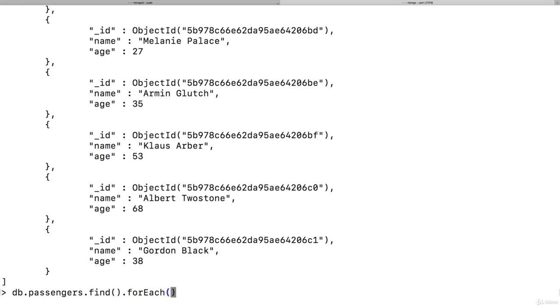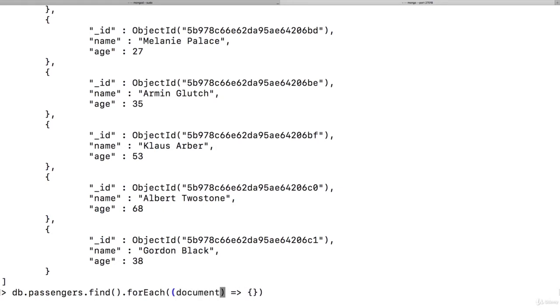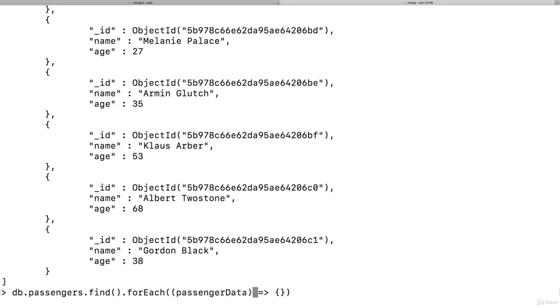In JavaScript, and the shell is based on JavaScript, you could pass a JavaScript function to it using an arrow function here, where you will get an argument passed into the function automatically. And that will be your document. You can name this argument however you want. So in our case, it will be our passenger data, and then you can use it in here.